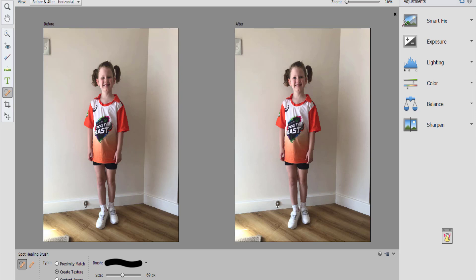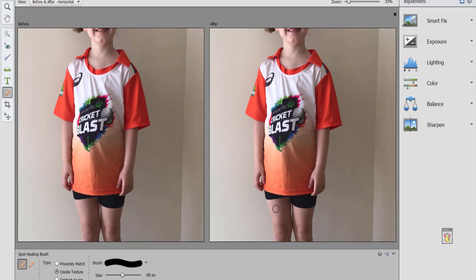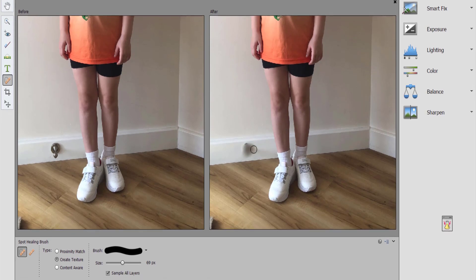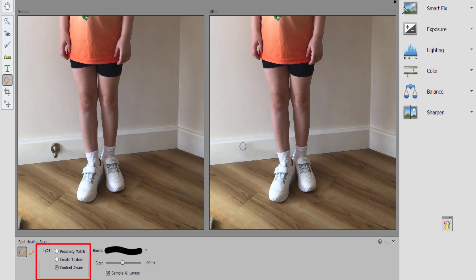I guess we can show you the spot healing tool with that little door stop here. We'll use the spot healing tool to get rid of it. Generally with spot healing tools you do want to do smaller areas, and you can continue to go over and over the same area — with content aware fill it will gradually grow smarter.